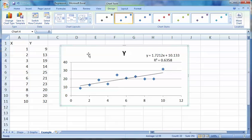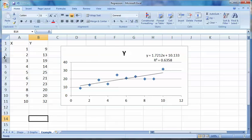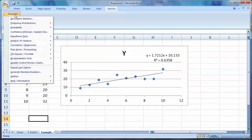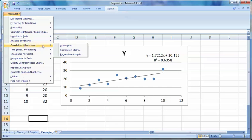And 10 for the intercept. Going into my add-ins, I'm going to go into MegaStat, correlation regression, and then regression analysis.